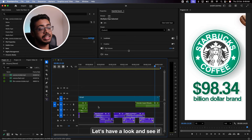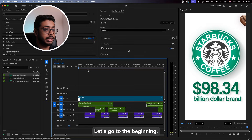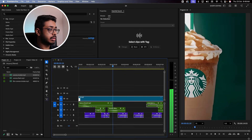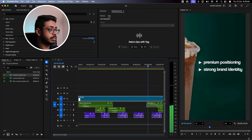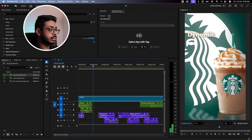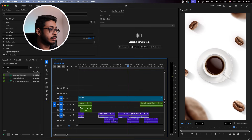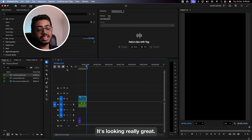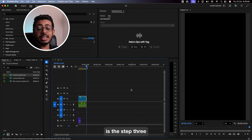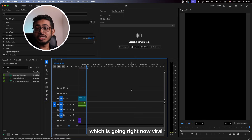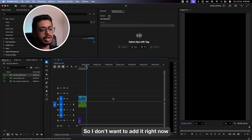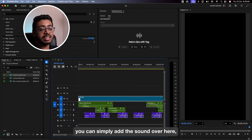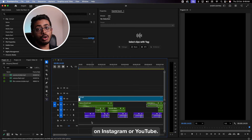See, it is still not complete. Let's have a look and see if any tweaks are required. Let's go to the beginning and play this. Awesome — it's looking really great. Now the only thing pending is step 3, where you can add any beats or any trending sounds which are going viral on Instagram right now. I don't want to add it for copyright reasons, but you get it. You can simply add the sound over here, or you can directly add it to your reel on Instagram or YouTube.